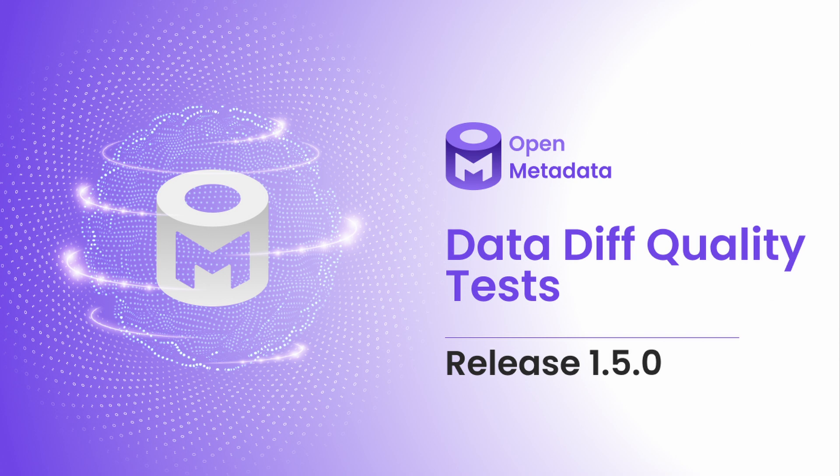Open Metadata offers a rich set of data quality tests you can use out of the box. In Release 1.5, we are adding a new test to ensure your data remains consistent throughout your ETL processes.